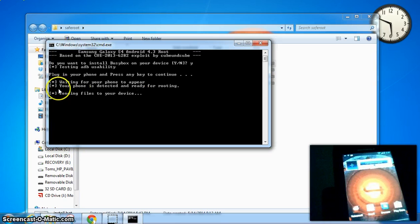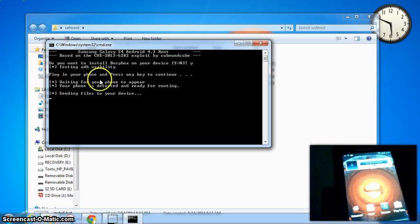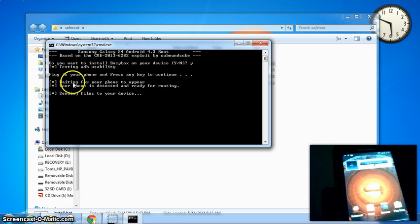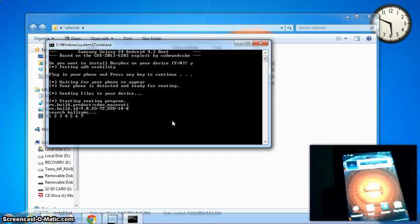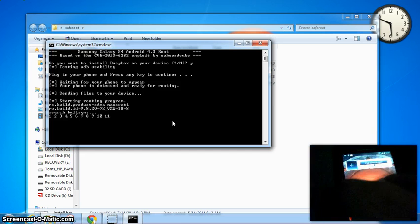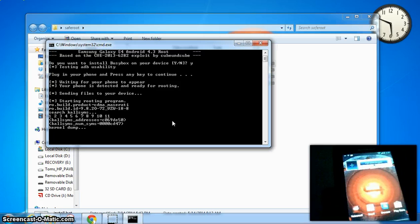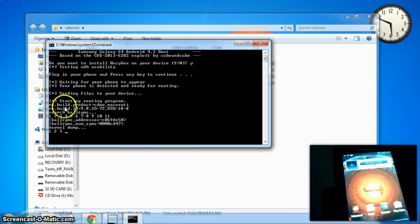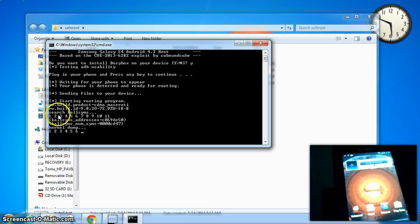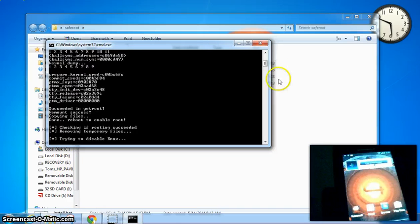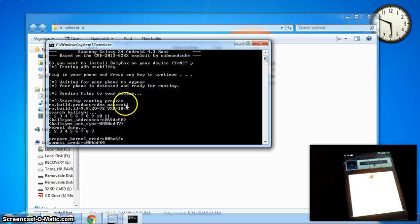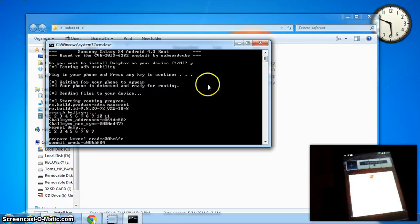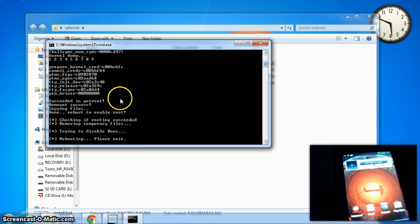Okay, for some reason it got stuck, closing the program. You want to either change the amount of time it takes to turn the screen off, or just occasionally touch the screen to keep it from shutting off. Sending files, starting the root process. You can see here, it did see it as a Maserati, which is a Droid 4, and then it's got the build ID, and it's got kernel information, and it appears to have enabled root.